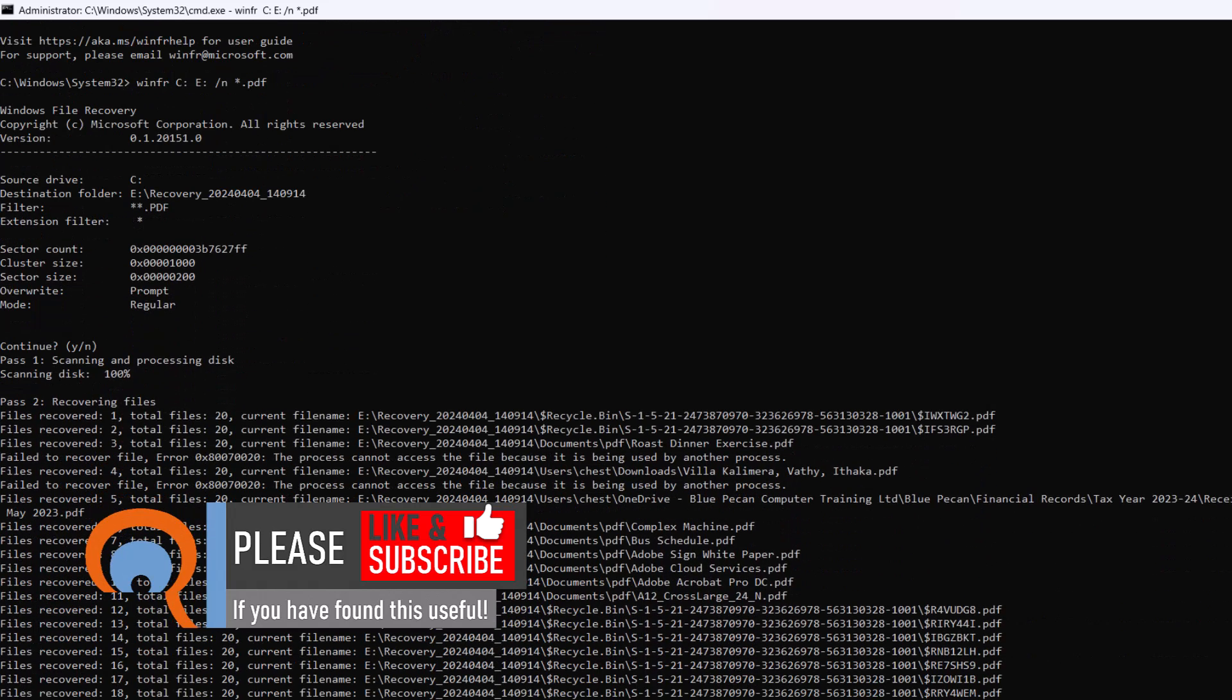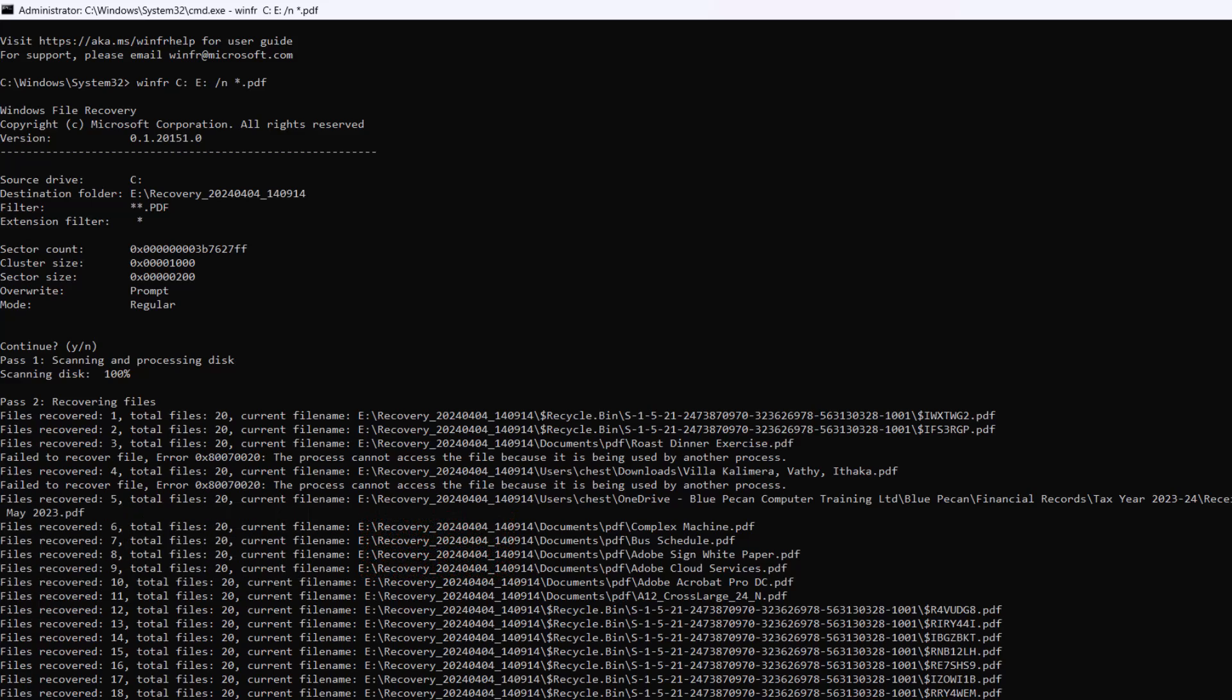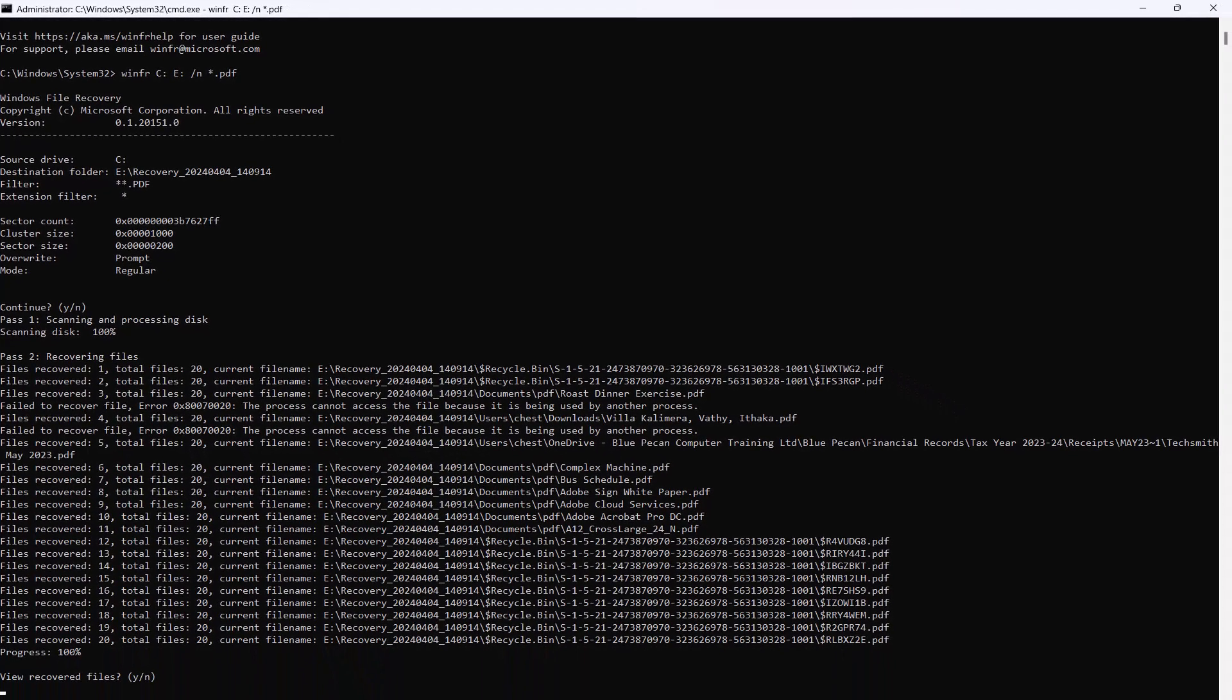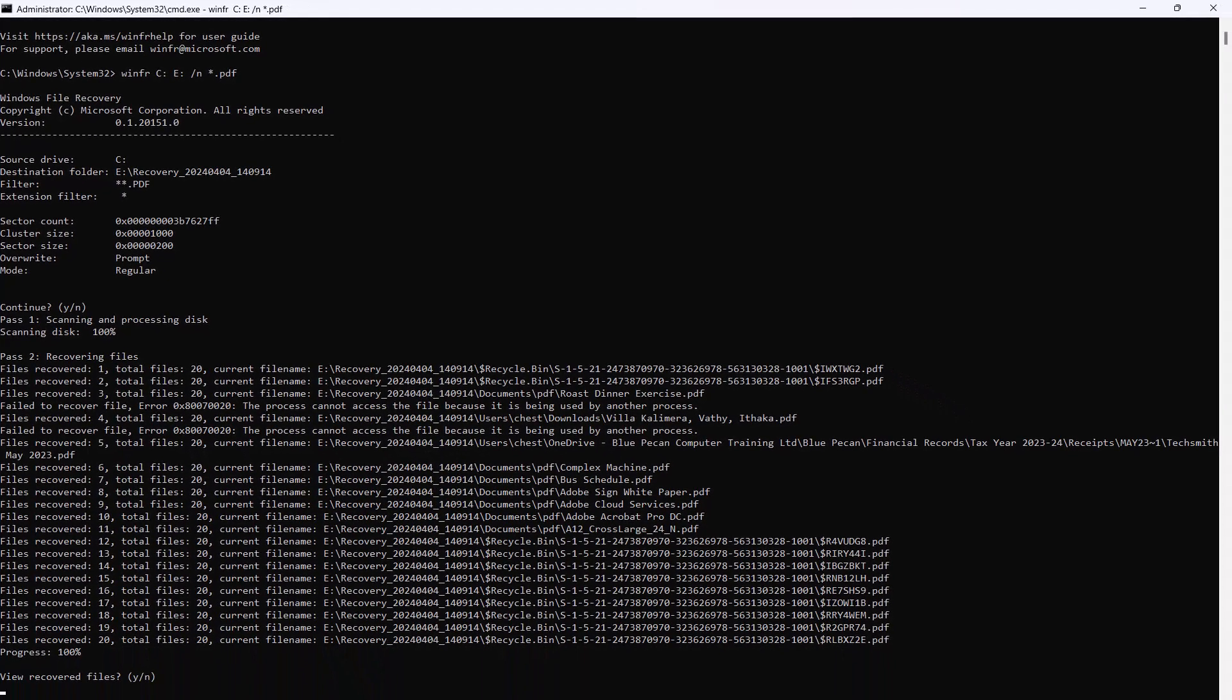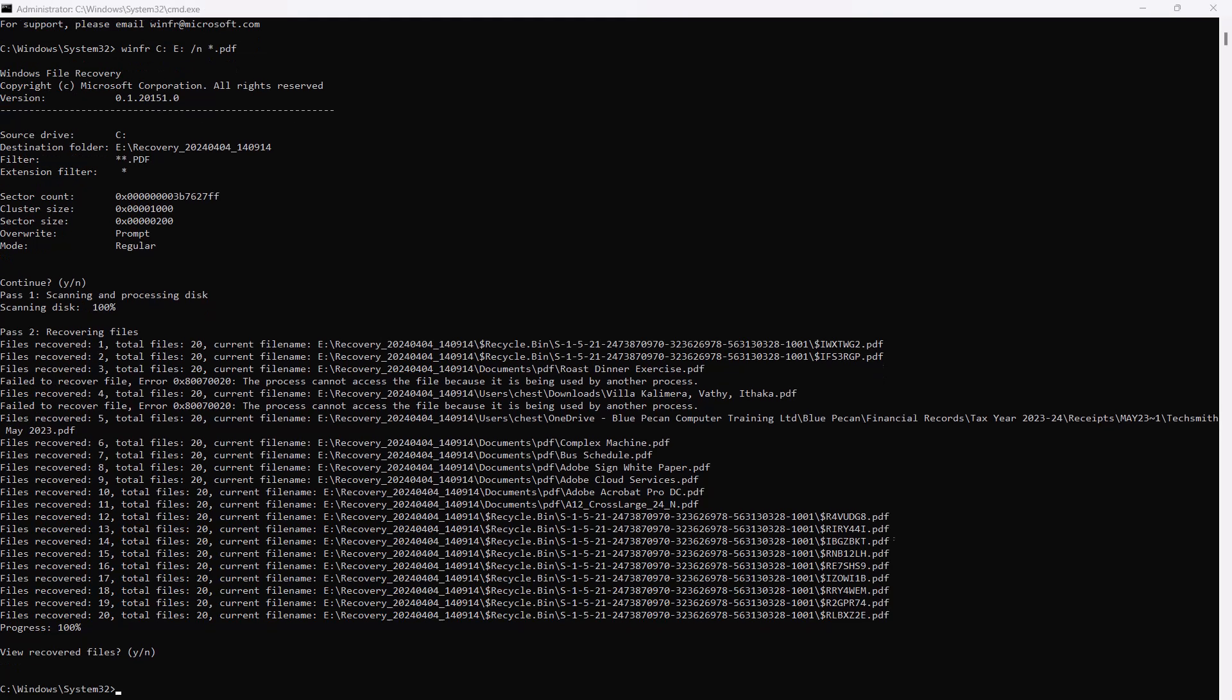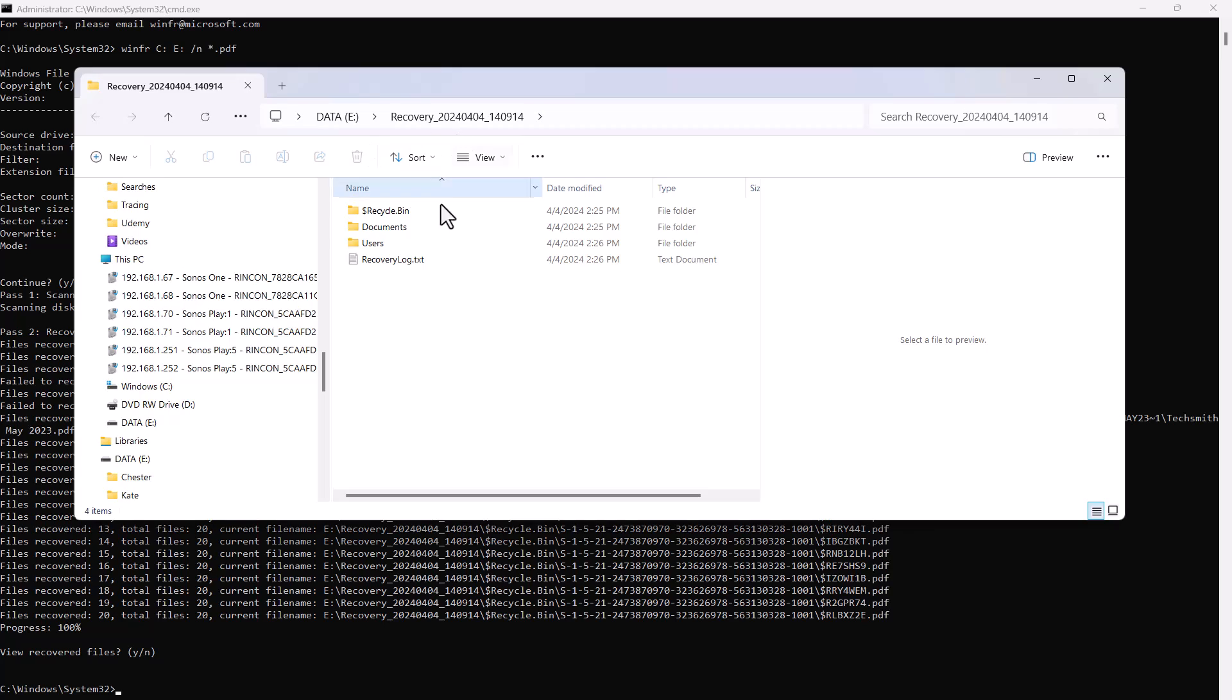It will then give you a list of recovered files and then ask you whether you want to view the recovered files. So if I say yes...